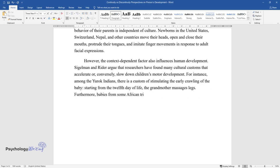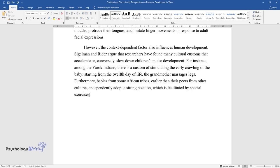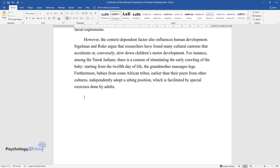Furthermore, babies from some African tribes, earlier than their peers from other cultures, independently adopt a sitting position, which is facilitated by special exercises done by adults.